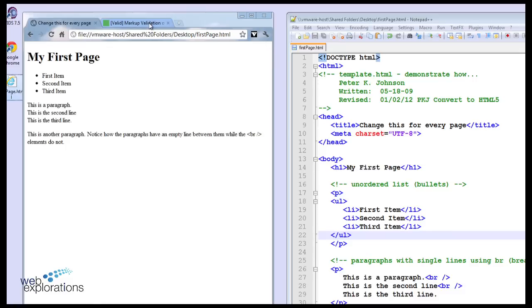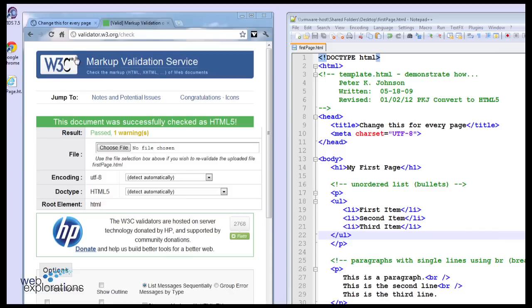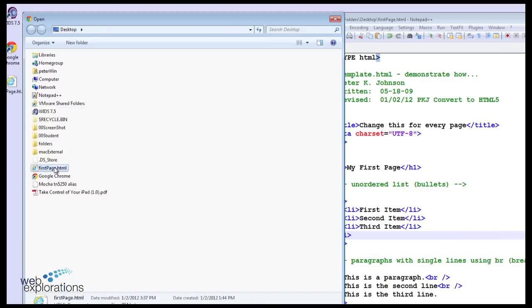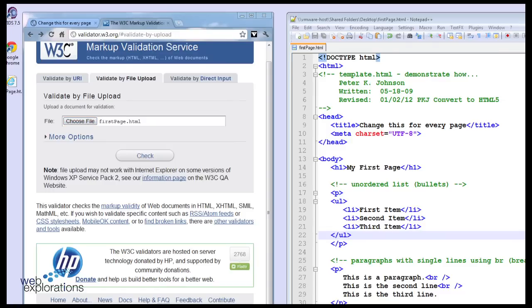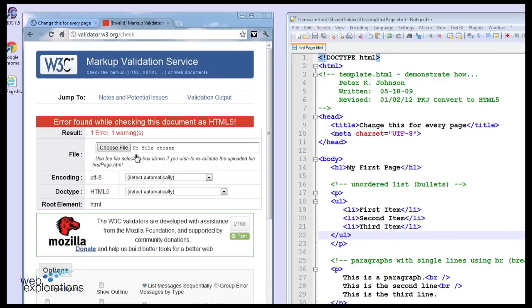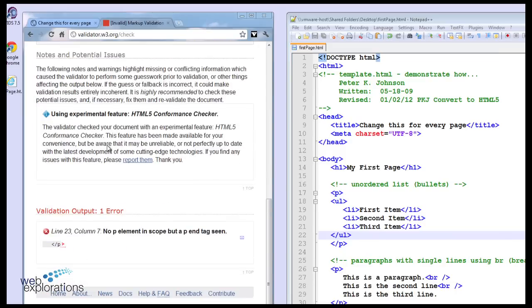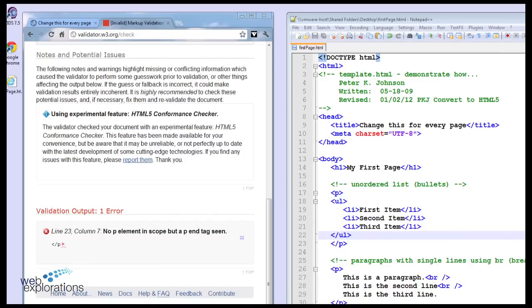But if we validate it, you're going to see that we have errors. Now the error is kind of strange. It says no P element in the scope but a P end tag seen. You're going to find out that these errors aren't really clear, but this will tell you probably that you have a block inside of a block, which is what we have here. And you can see it's on line 23 so you can kind of zero in.